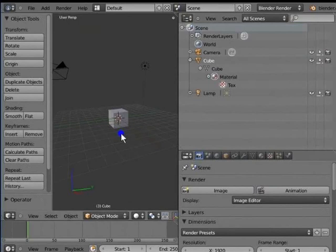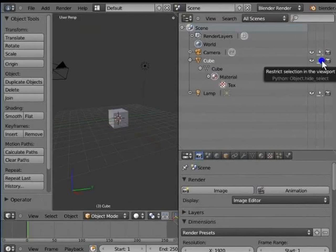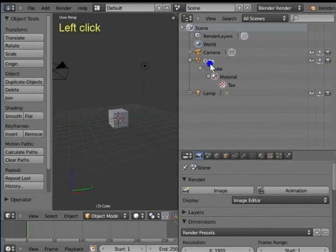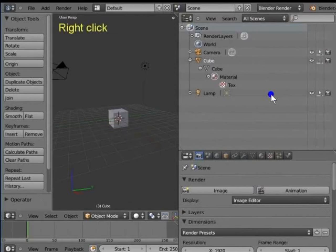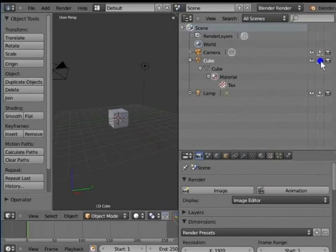Arrow makes your object selectable or unselectable in the 3D view. For example, left click Arrow for Cube. Right click the cube in the 3D view. The cube cannot be selected. Again, left click Arrow for Cube in the Outliner window. Right click the cube in the 3D view.